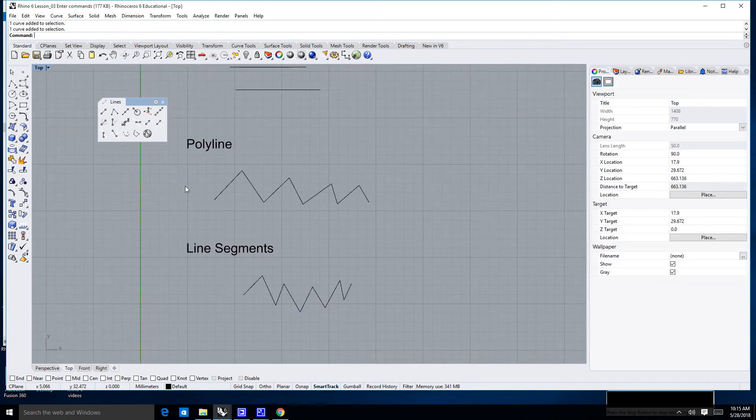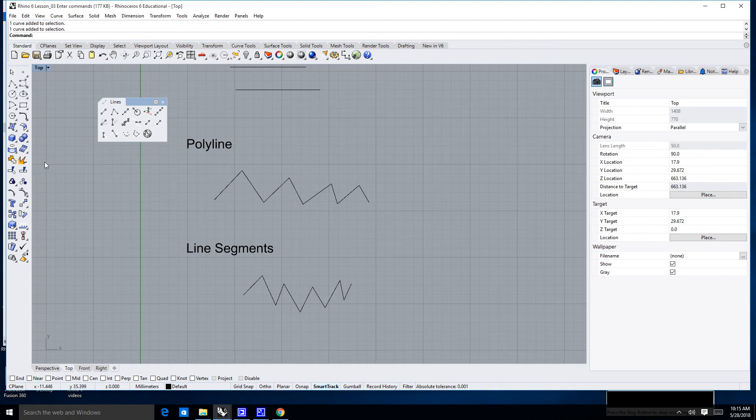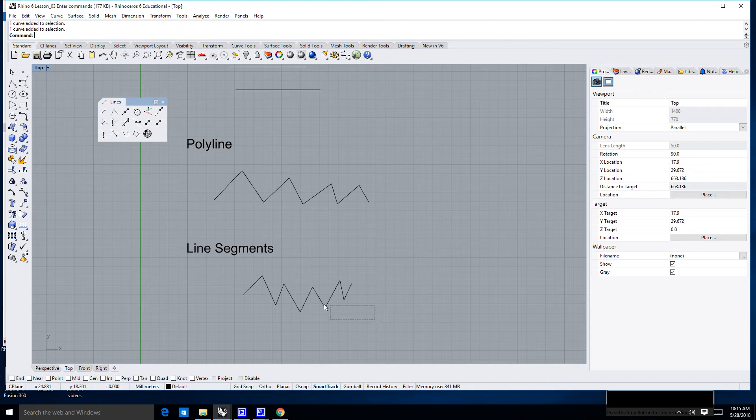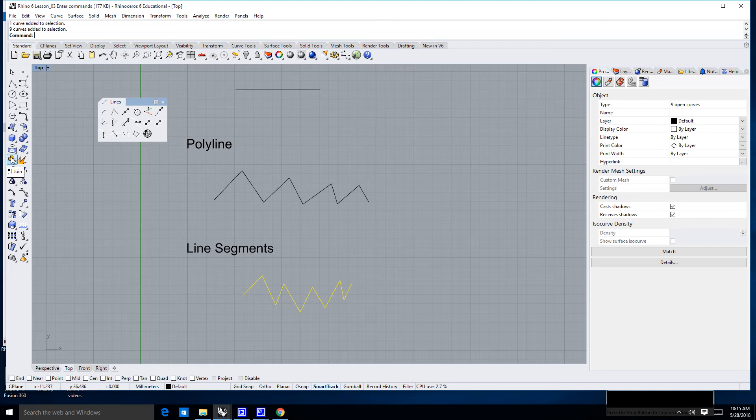There are two icons over here. One of them is called the join icon, and the other one is called the explode icon. If I do a crossing window from the lower left to the upper right, and I select all of these line segments, I can click on this little puzzle piece, which is called join.